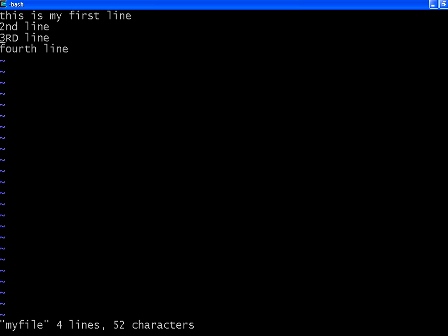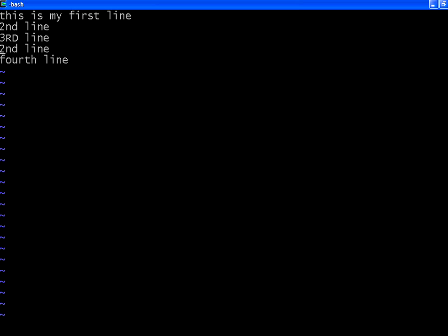I want to paste it here. Position the cursor. Press P, P for paste or put. I am pressing P now. You could see that line is pasted over here. Now I copy this line by doing YY again.